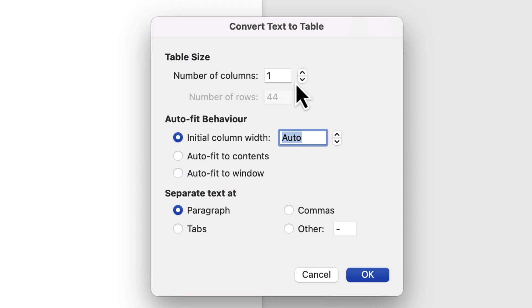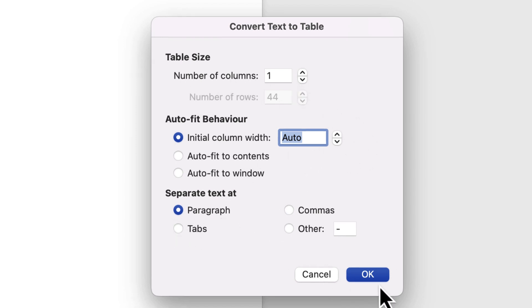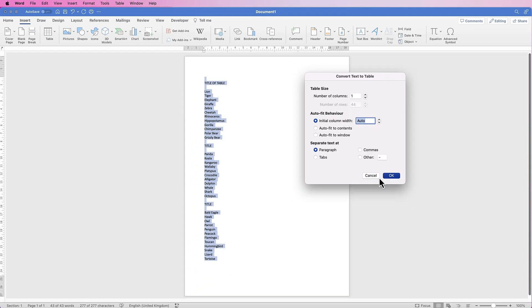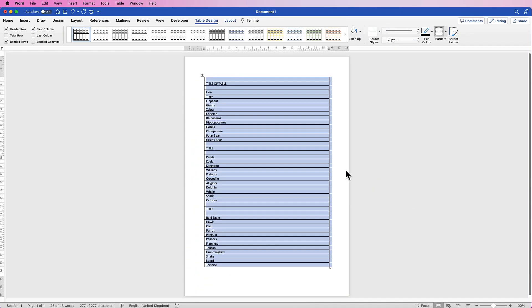I've got one column and it's all on automatic and it's going to separate by paragraph. So if I just click, this is what Word will do to your list. It's just simply put it inside a column and plenty of rows.